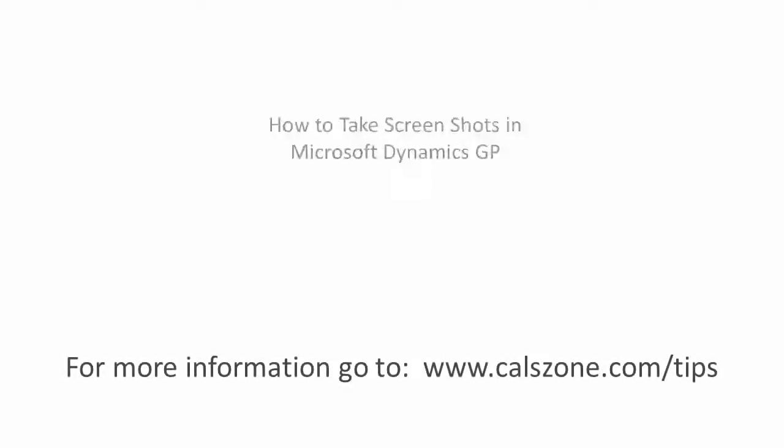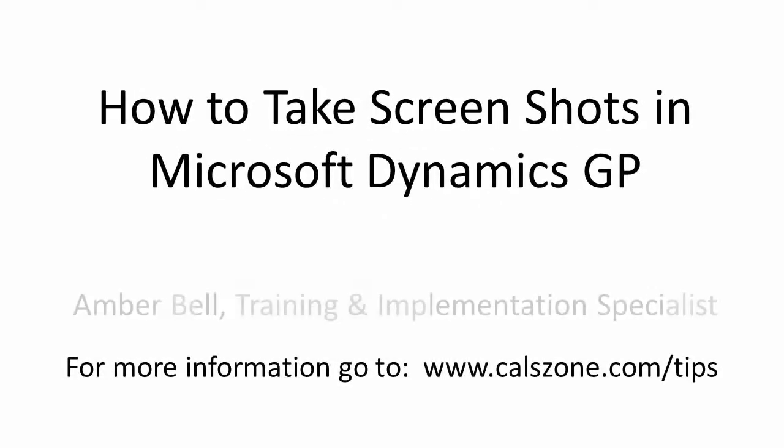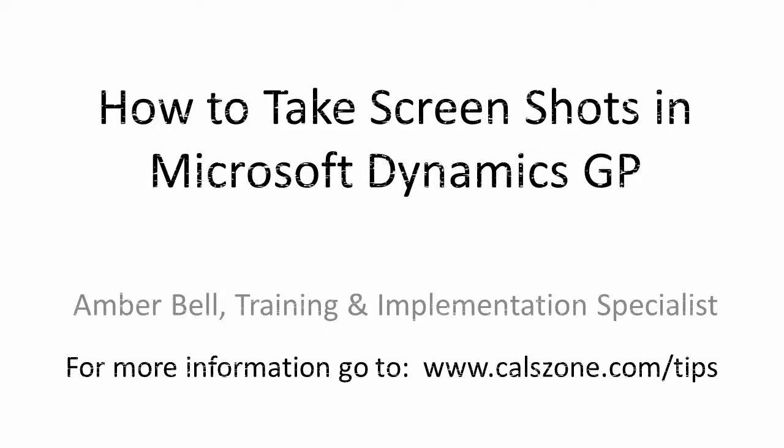This is Amber Bell from Cal Business Solutions. Today's topic is how to take screenshots of Microsoft Dynamics GP.